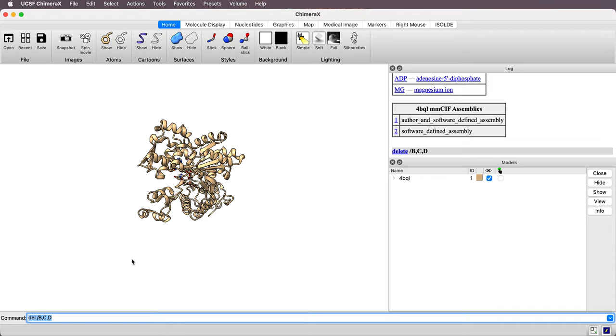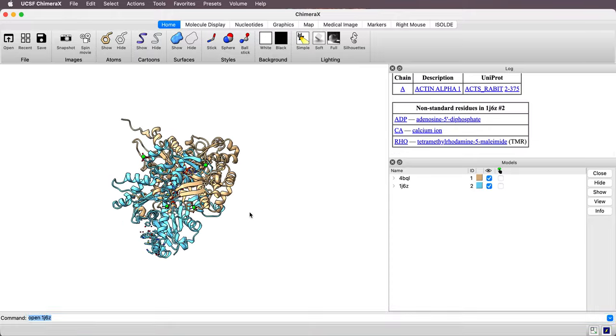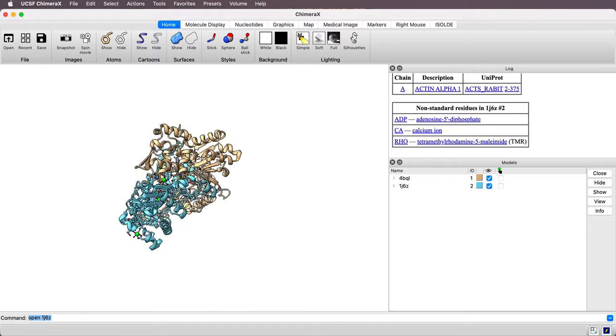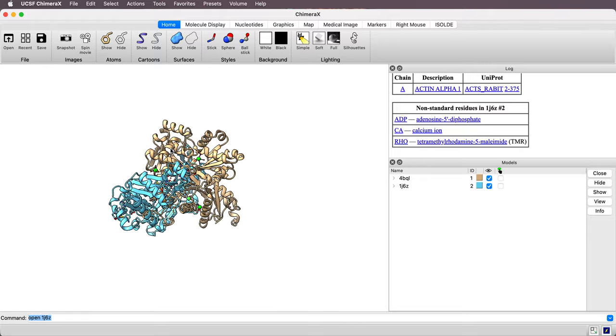Okay, so this is an archaeal version of actin called Crenactin. And now let's compare it to a rabbit version of actin. So I'll open PDB 1J6Z. And they're not aligned with each other.